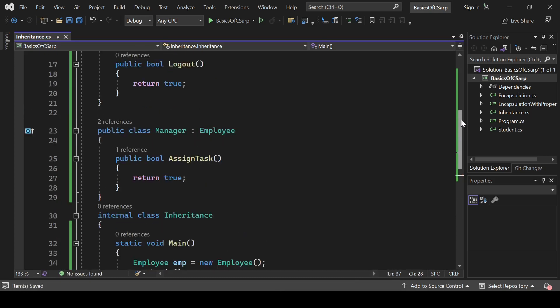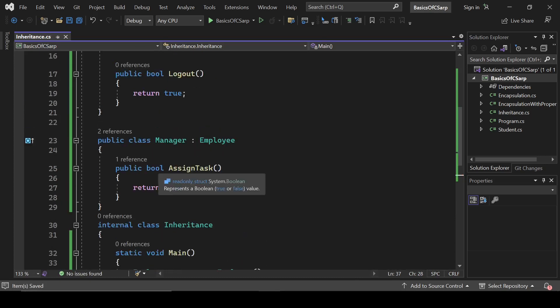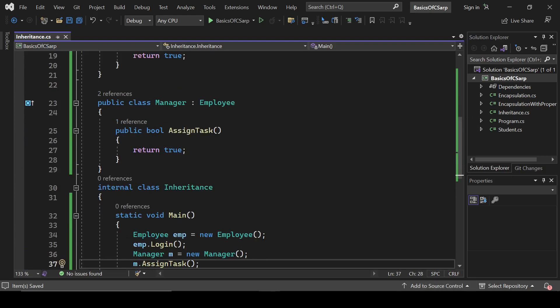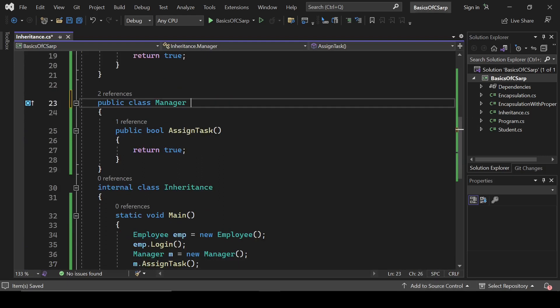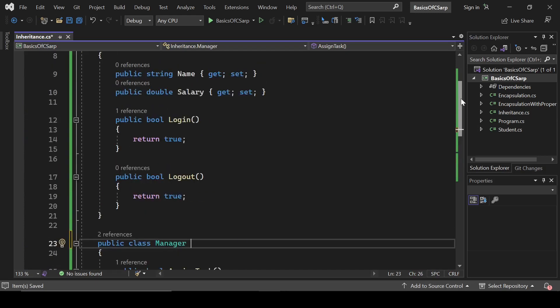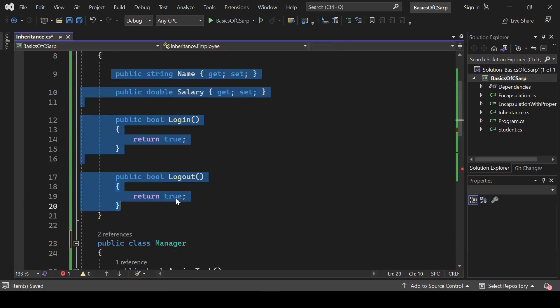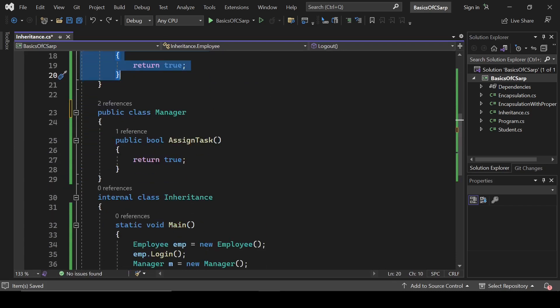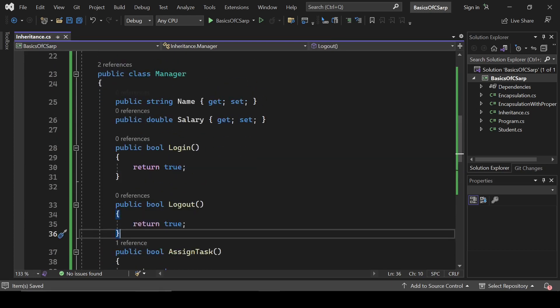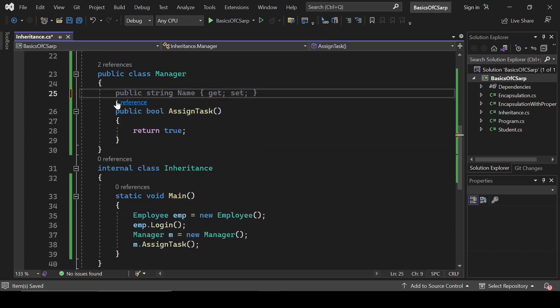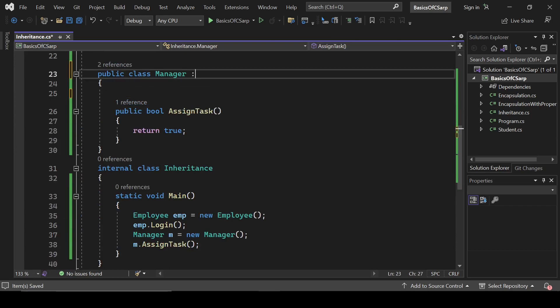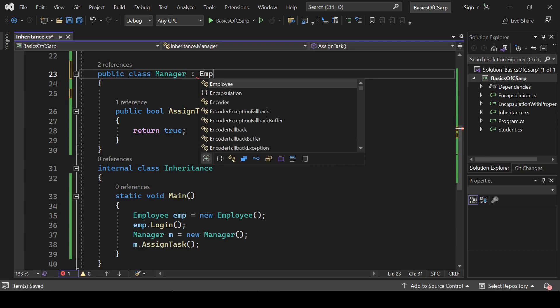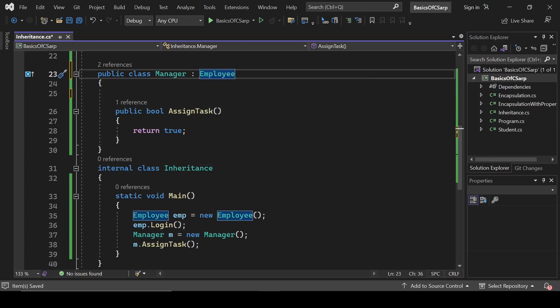So here we haven't defined anything inside the Manager, but we are able to use it with the help of inheritance. We are inheriting the properties or functionality of this Employee class. If we didn't have this feature, we would have to implement all these things again. To save time and avoid the process of repetition, we need to use inheritance. That's why it is more useful in actual projects.